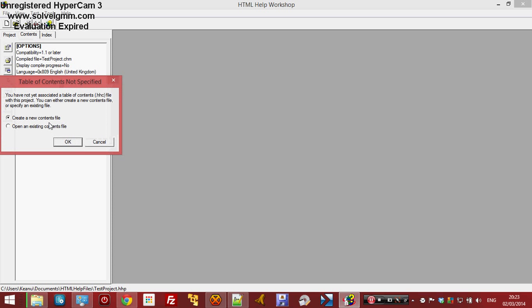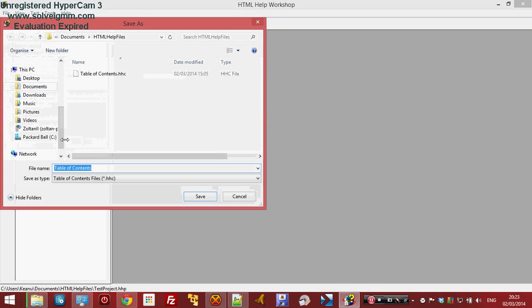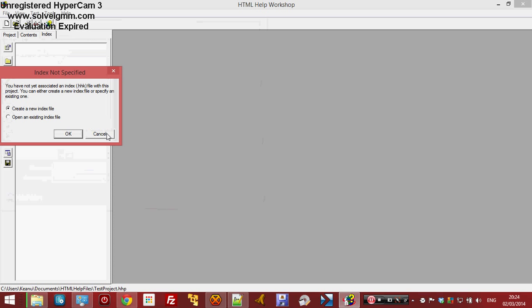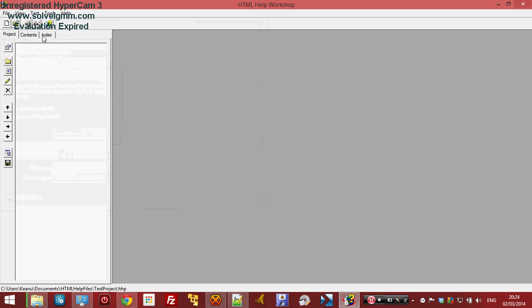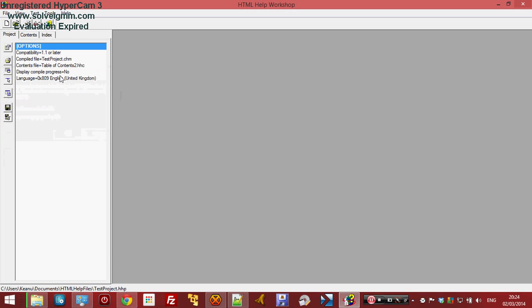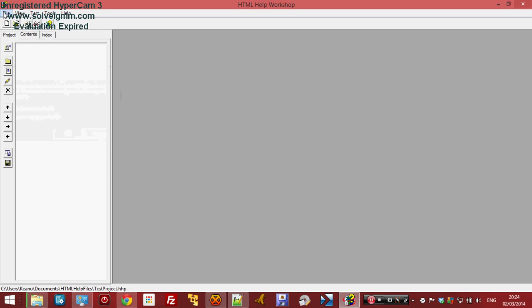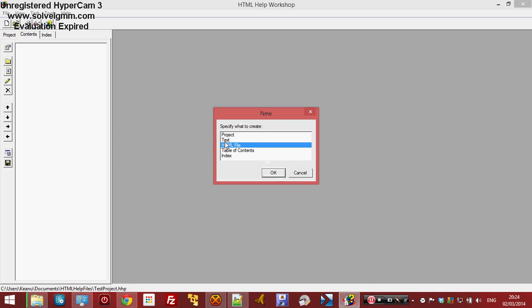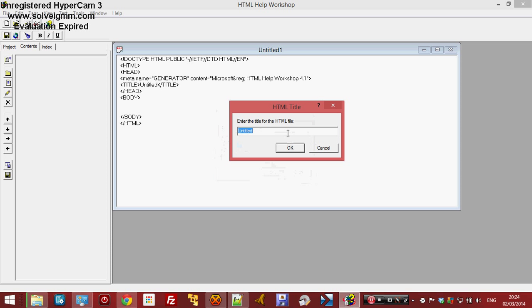Next, we need to create new contents. My index file is already here — I created it previously. You can create a new one, but I don't want to. Now click File, or you can click this button, and click 'Specify HTML file'.